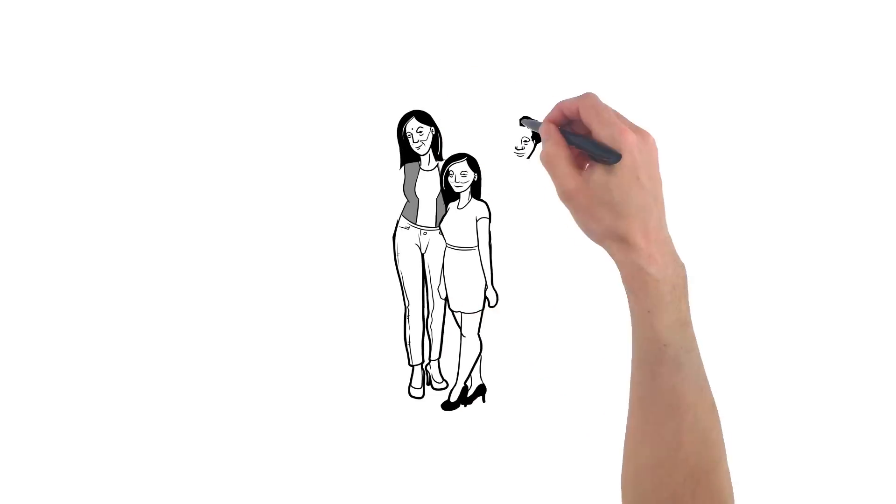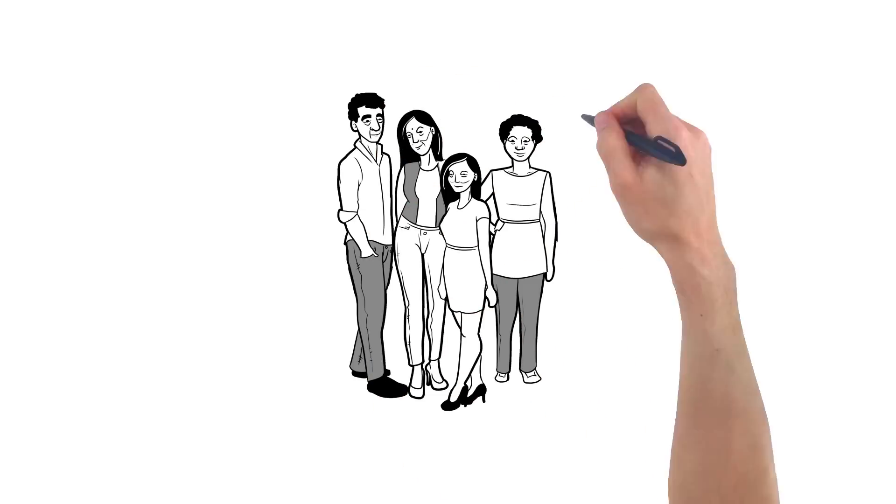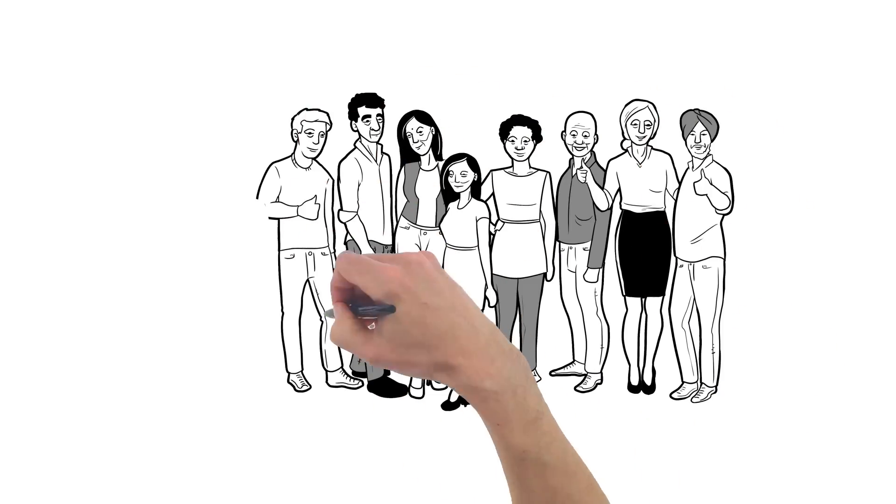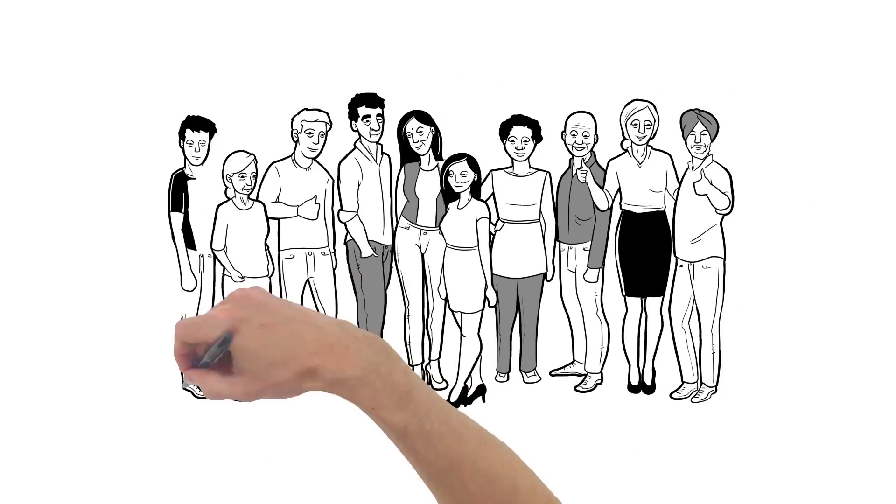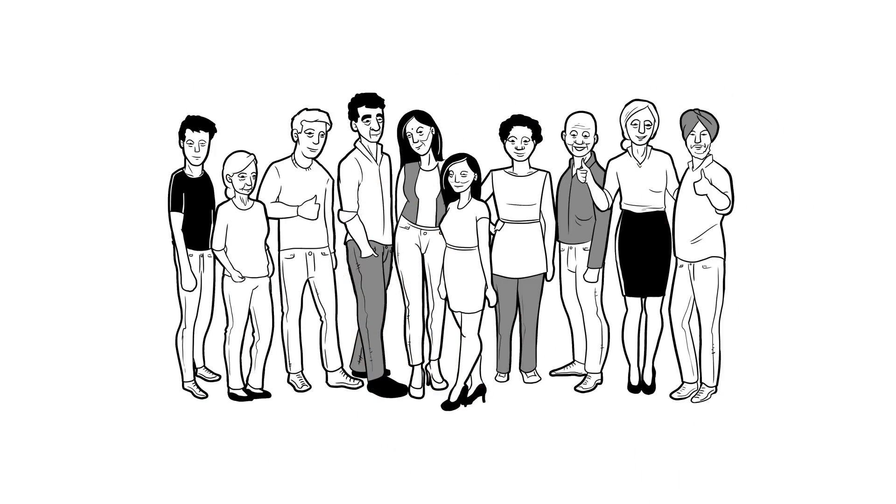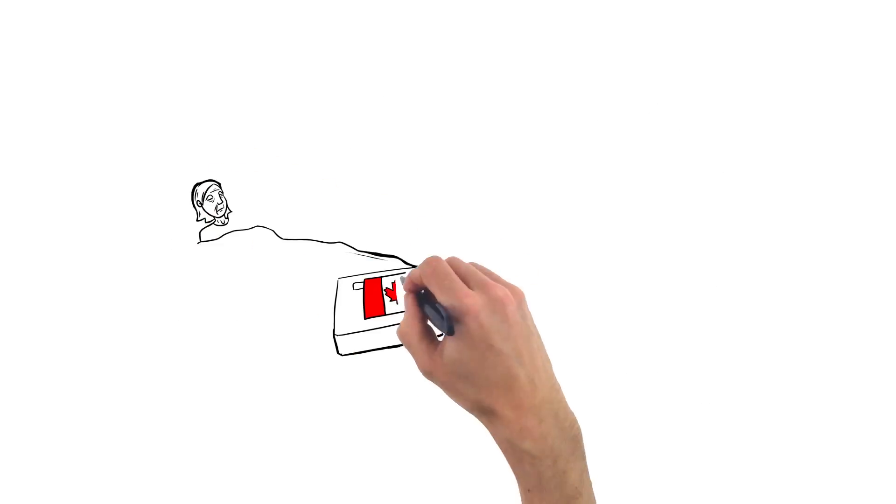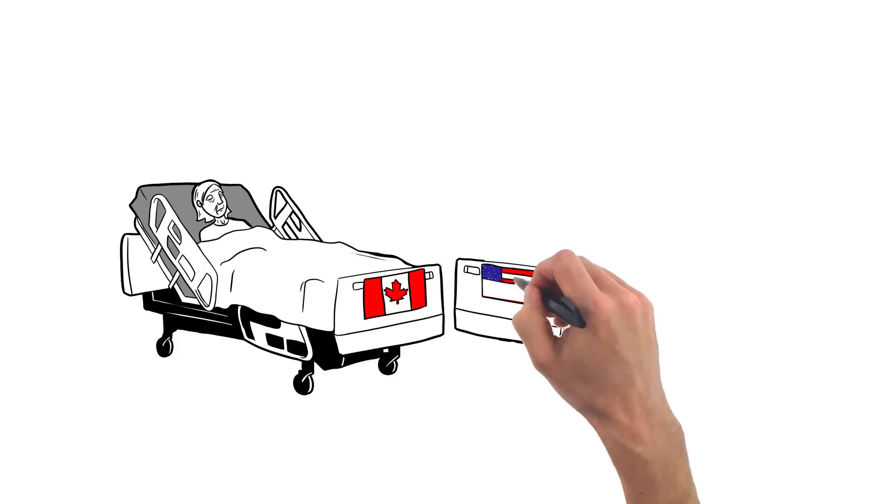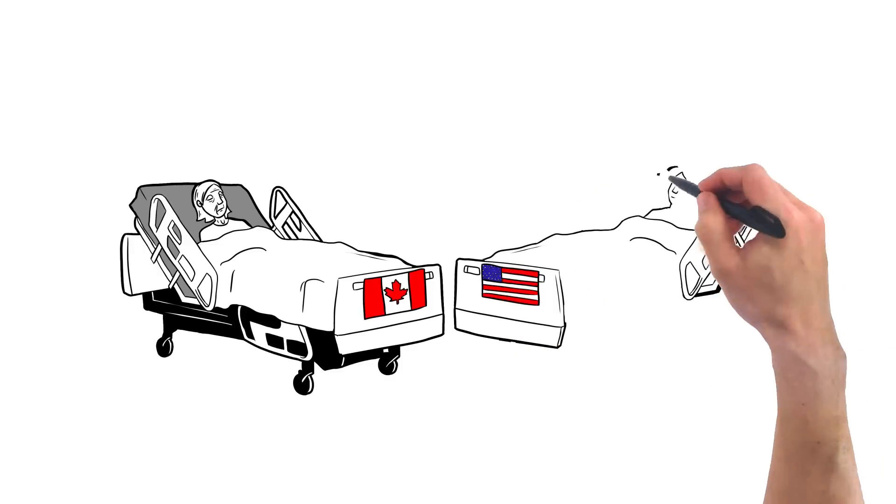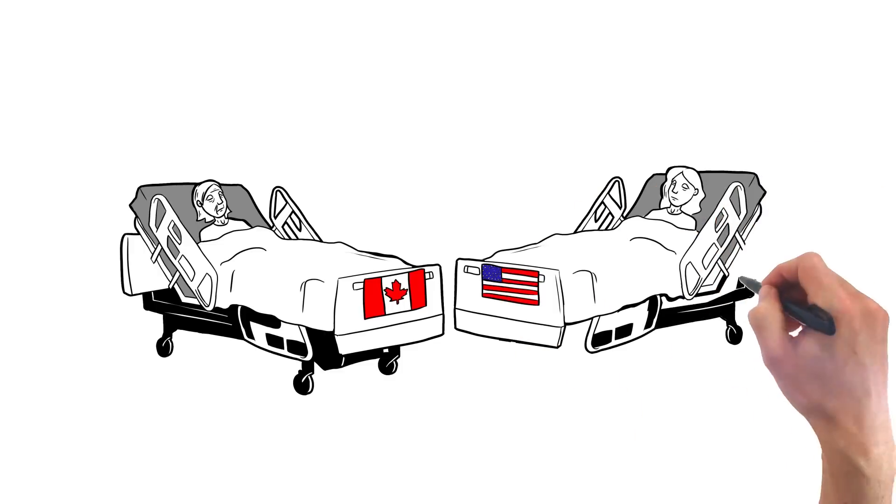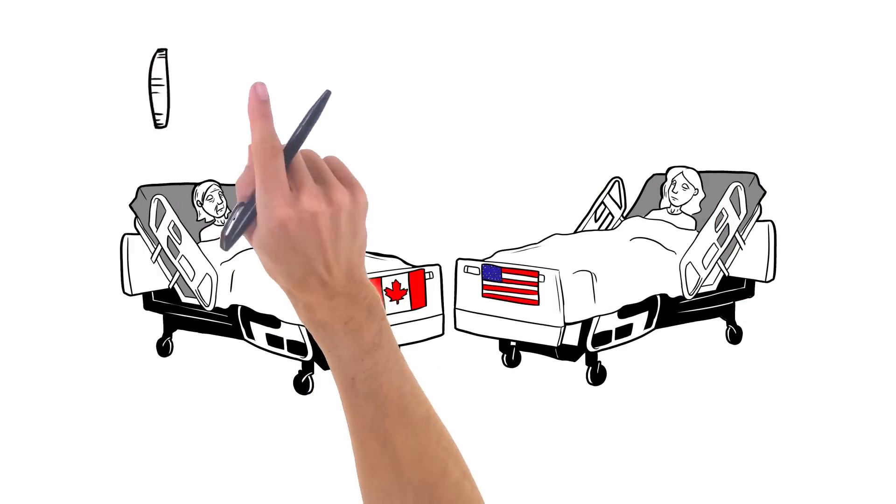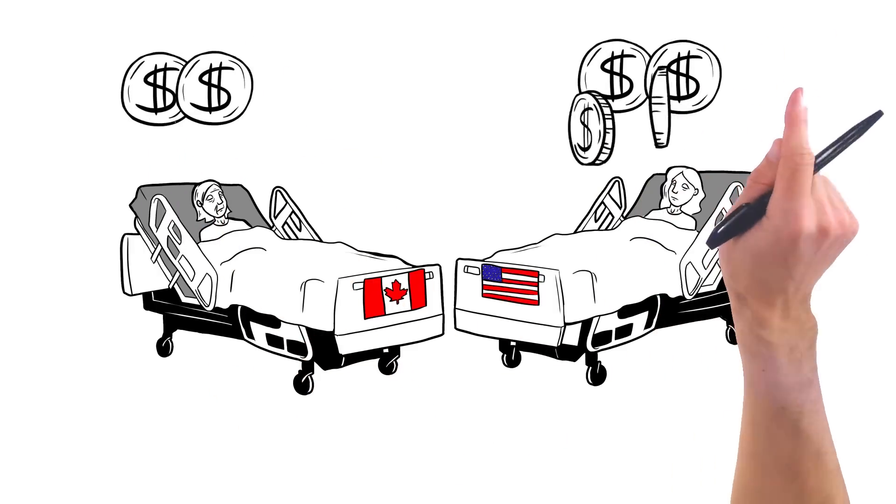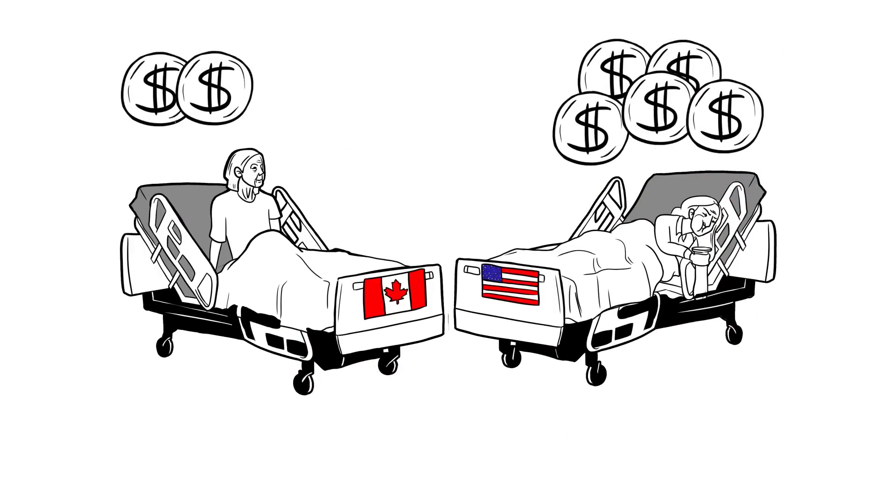As Canadians, we take pride in our public healthcare system, and with good reason. There's a lot for us to be proud of. Our public system provides excellent care for less money. We spend roughly half of what the private U.S. system spends per person, and we have better health outcomes.